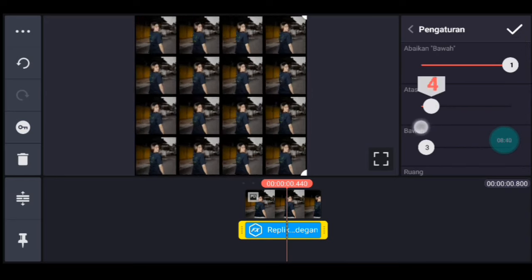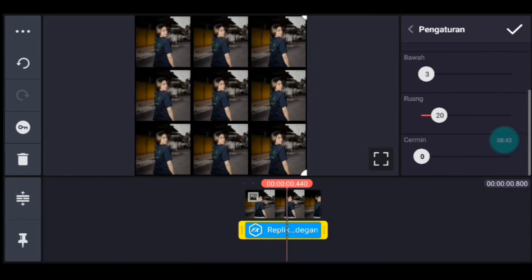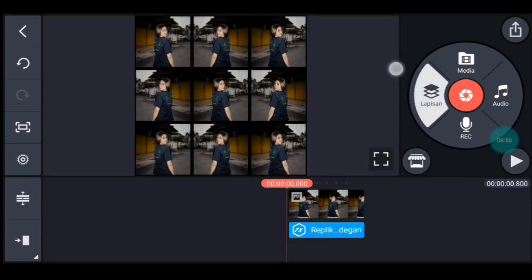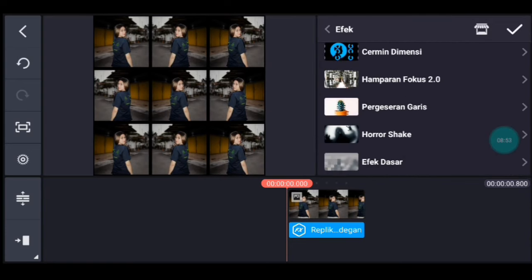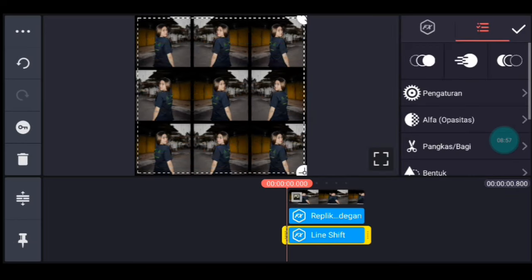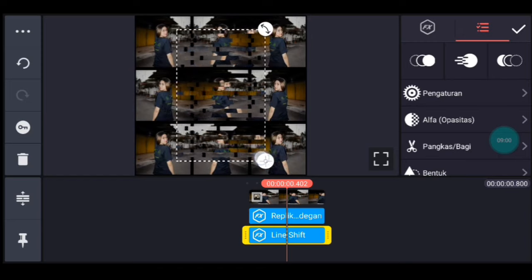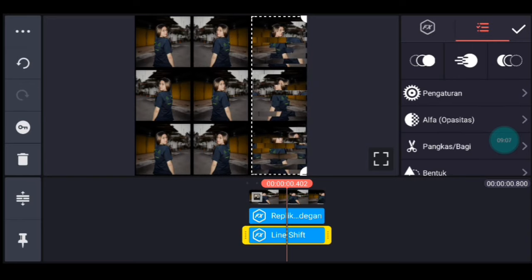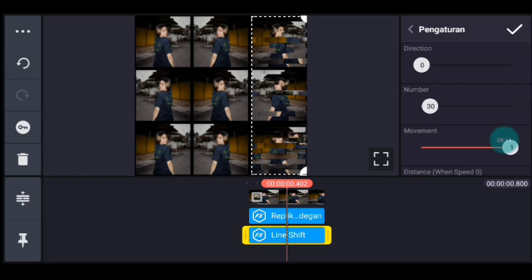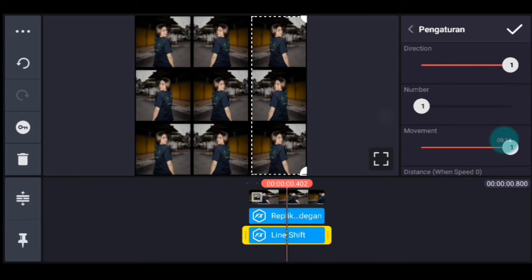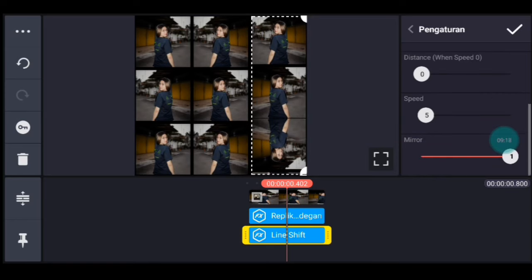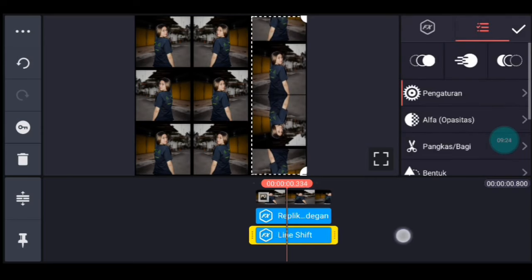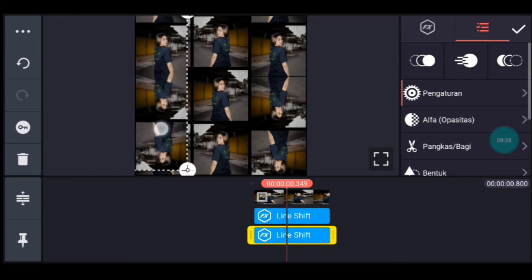Abaikan ubah jadi 1, Atas ubah jadi 3 ya. Lalu scroll ke bawah, cerminnya ubah jadi 1. Centang. Setelah itu kalian ke awal, klik lapisan, lapisan lalu efek, tambahkan efek pergeseran garis. Tambahkan, durasinya sama dengan foto ya. Lalu kalian sesuai ukurannya, foto yang tengah dari atas sampai bawah. Taruh di foto yang kanan. Lalu kalian ke pengaturan efek: Direction ubah jadi 1, Number ubah jadi 1, movement ubah jadi 0. Scroll ke bawah, speednya ubah jadi 10. Setelah itu kalian duplikat efek ini, taruh di foto yang sebelah kiri.